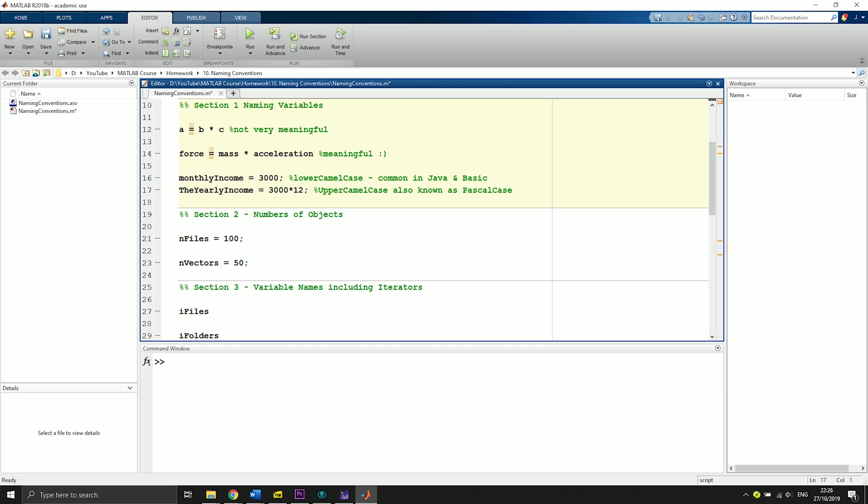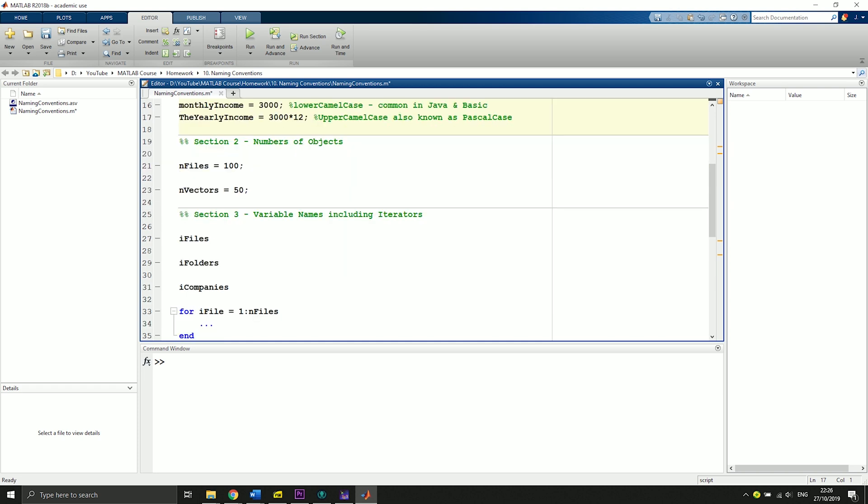Now we will talk about number of objects, which is quite straightforward. If you have several numbers of objects, you can name them nFiles. You put an n for the numbers and then the name of the object you want to specify.